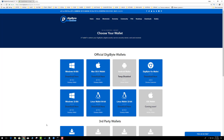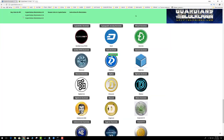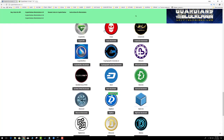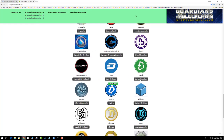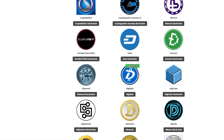After you get done installing the wallet, close it. The next step is to download the blockchain. There's a website called Crypto Chainer — they have all of the blockchains, they try to keep them updated, and you just click on whichever blockchain you want and it downloads.